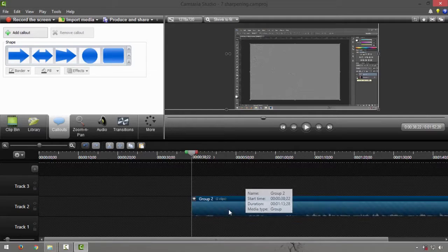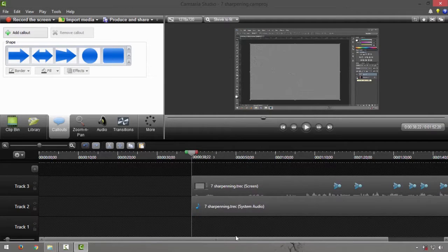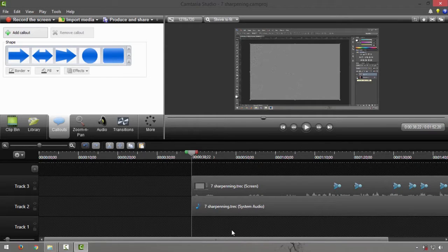To ungroup, right-click and select Ungroup. It will give you back the original number of tracks. Thanks for watching — for more quick video tutorials, check out our channel Tech PH. My name is Ty, thanks much!